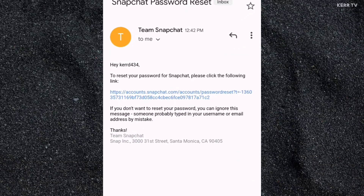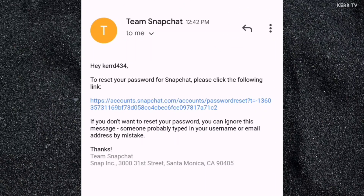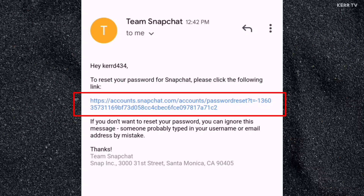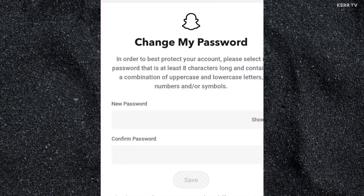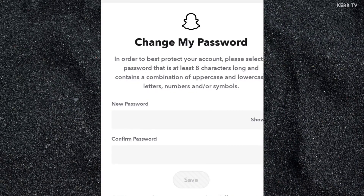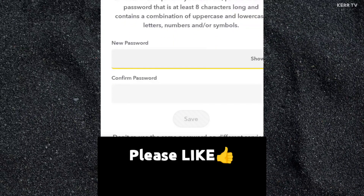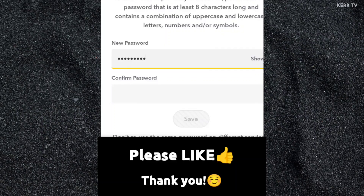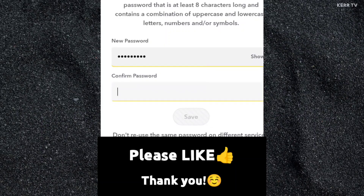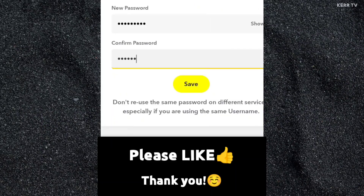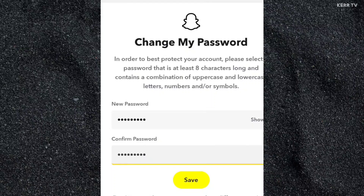You will see a link in the email. You need to click on it to reset your Snapchat password. Then just enter the new password you want for your Snapchat account, and then retype it. Once done, click on 'Save.'